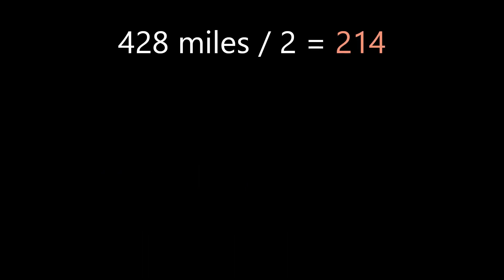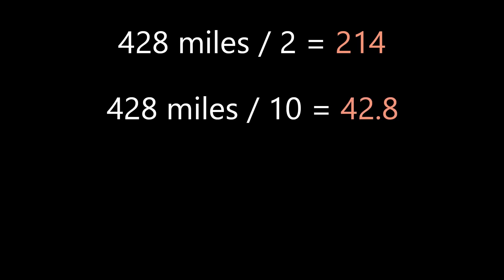428 miles into kilometers. But because we're dividing by 2 and 10, it should still be fairly easy to do in your head. So, 428 divided by 2 is 214, and 428 divided by 10 is 42.8.